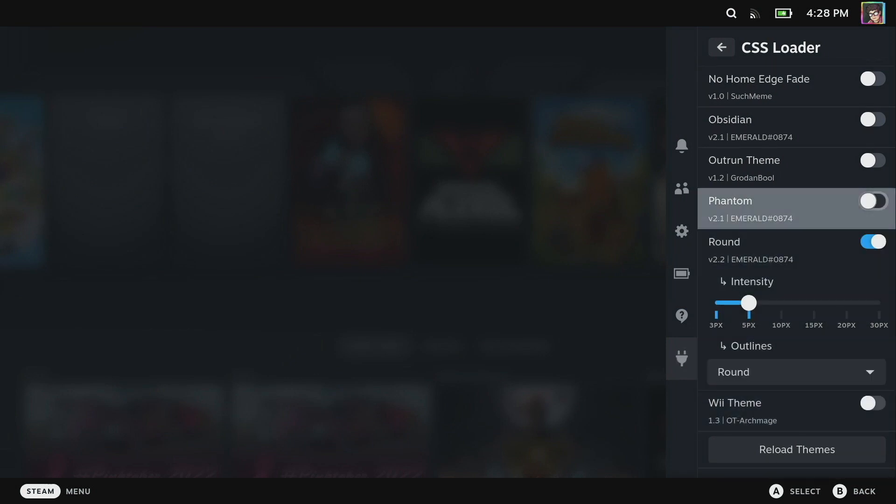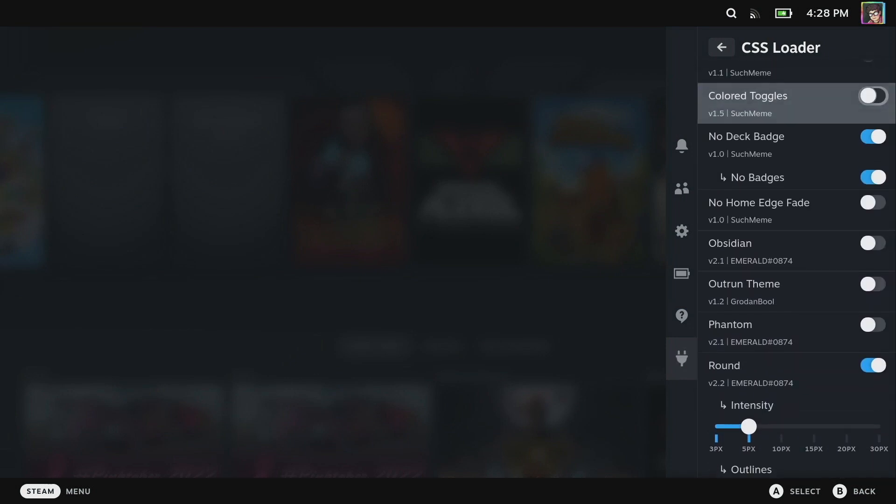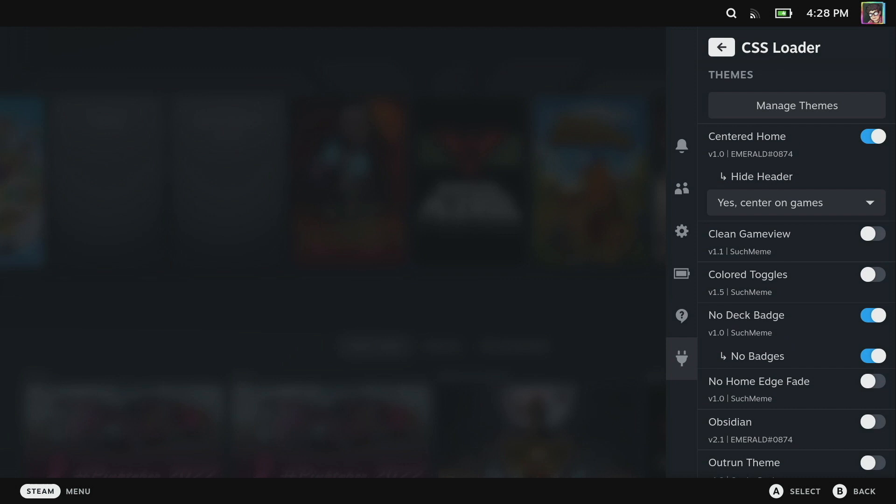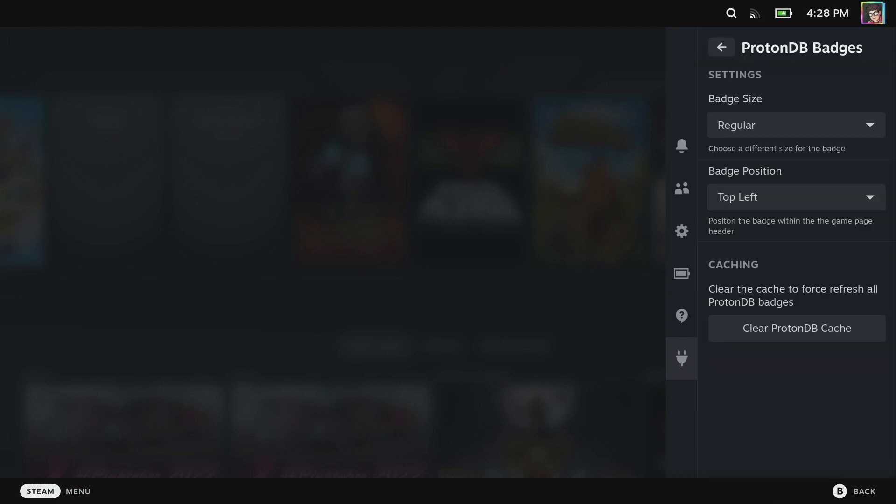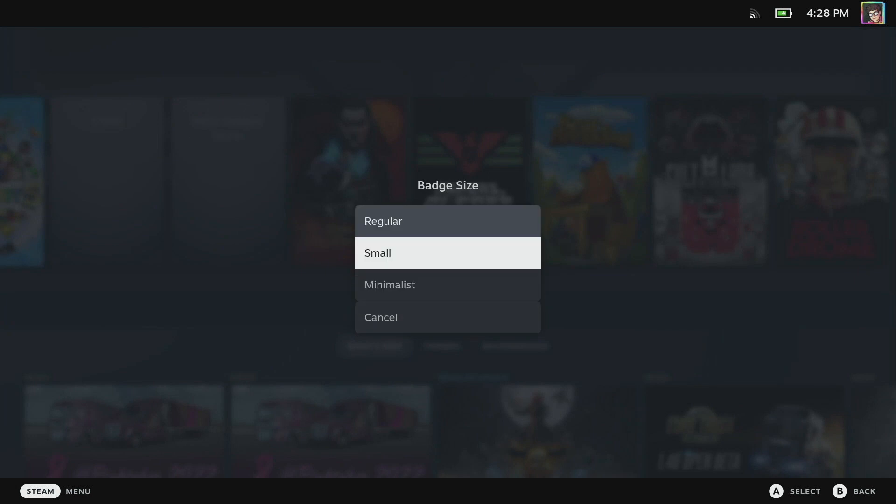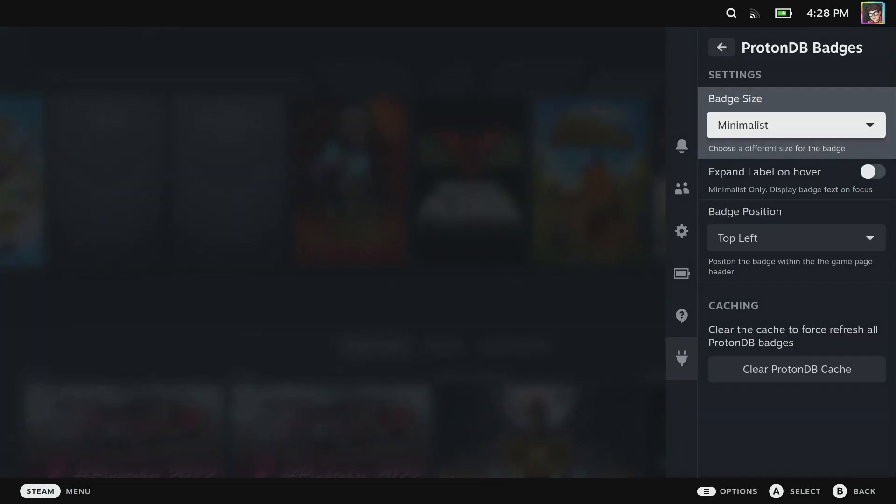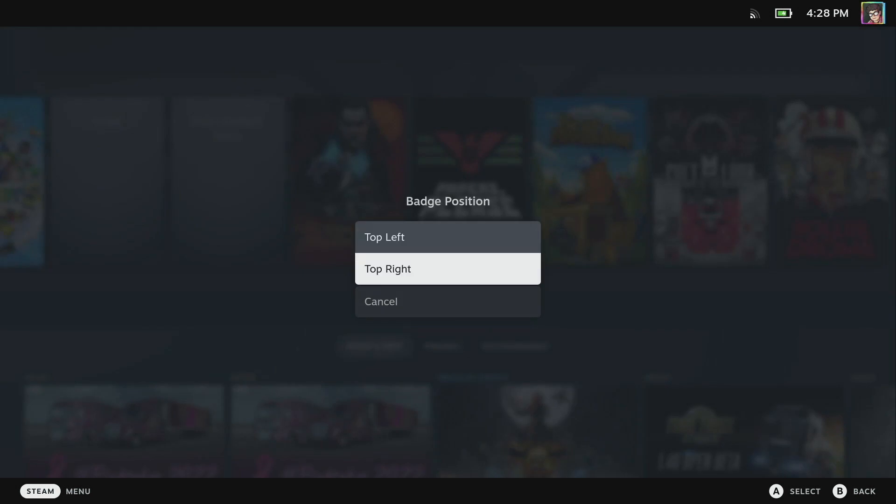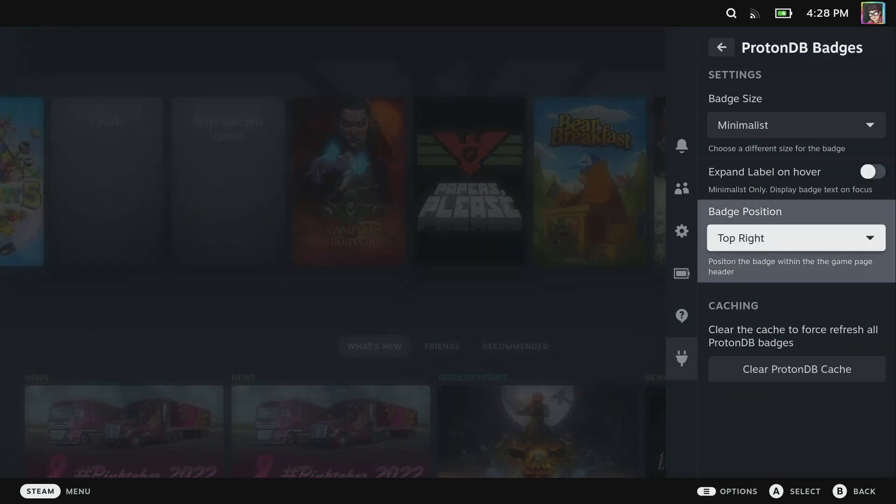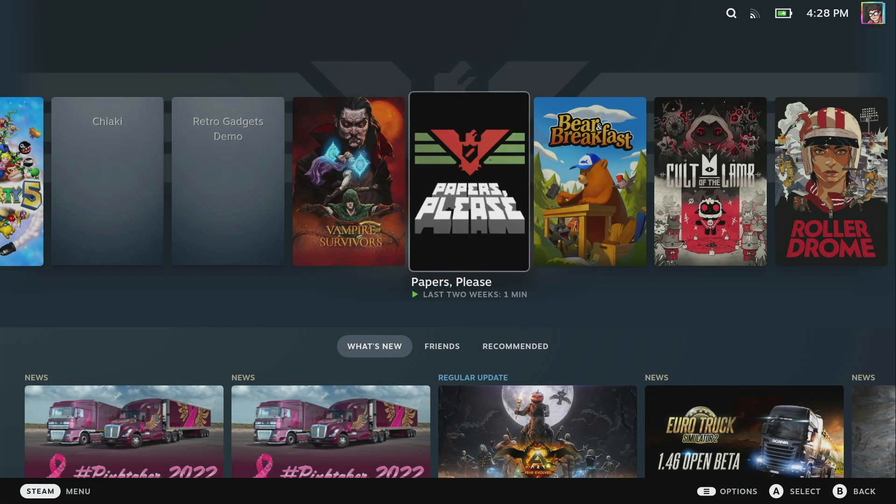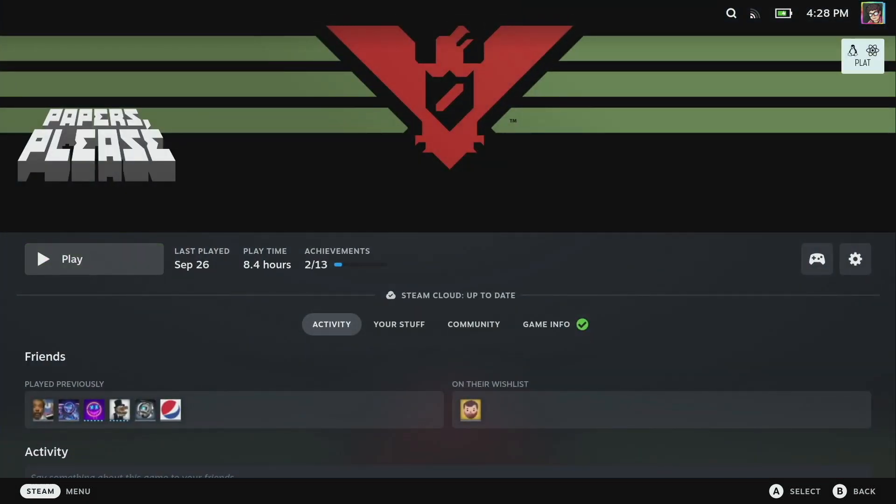If we go back out to Decky you can see I've got ProtonDB badges installed and it allows you to set the badge size - we can have regular, small, or minimalist. This just controls where it is and we can set the badge position either in the top left or the top right. Minimalist allows you to expand the label when you hover on it. It's just in the top right now - it says platinum if you hover on it which is quite nice. It's a little bit more subtle, a little bit more out of the way.